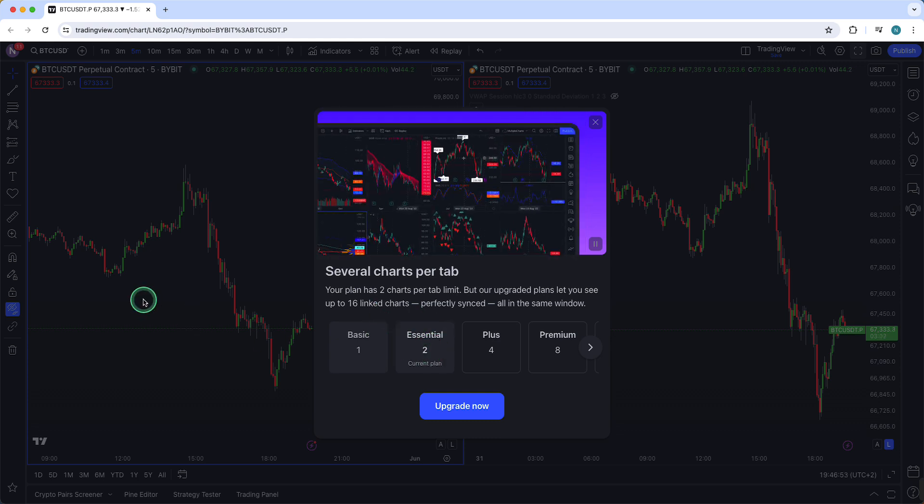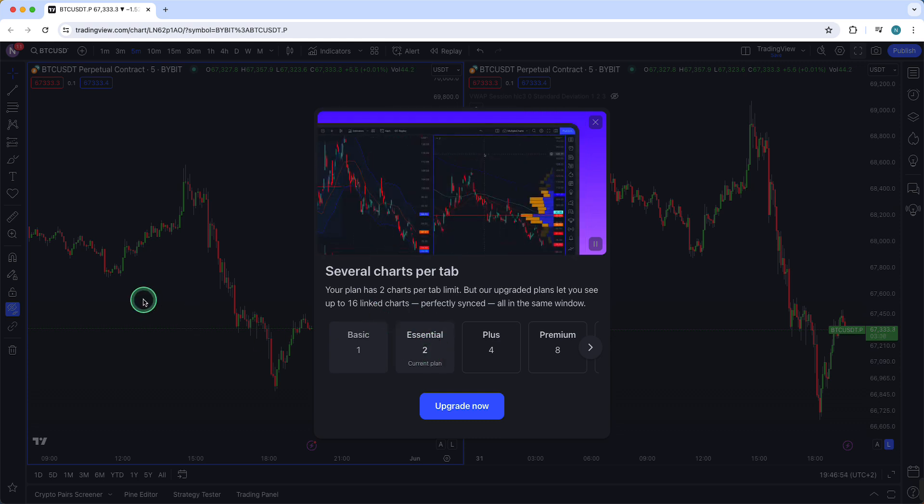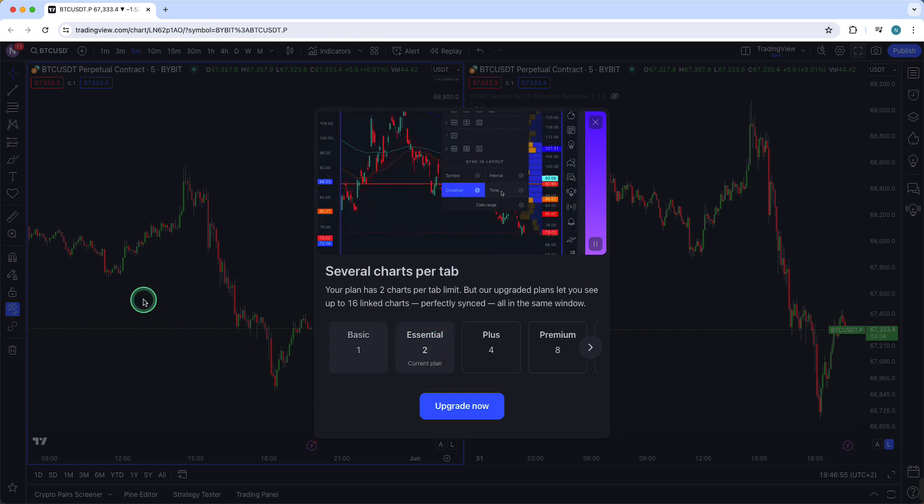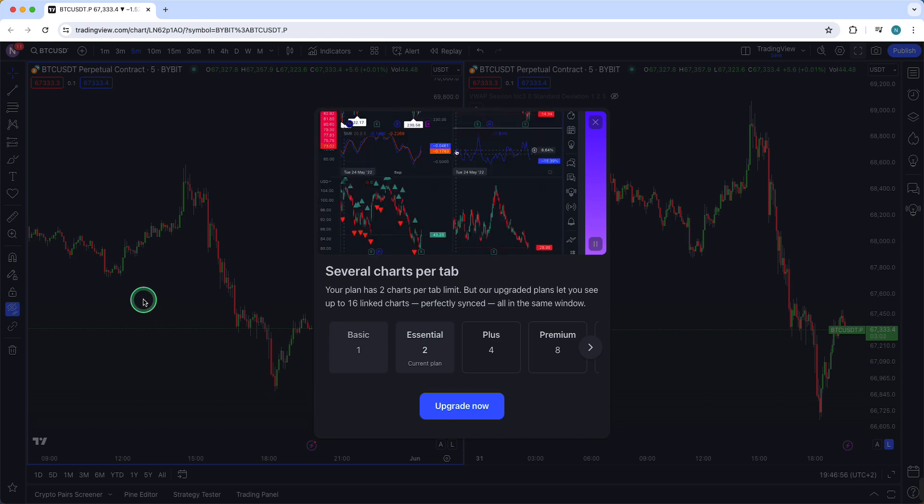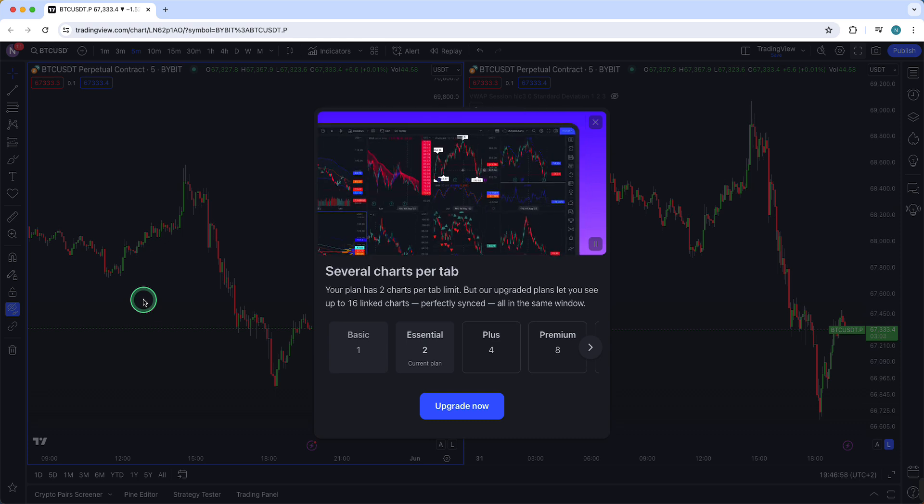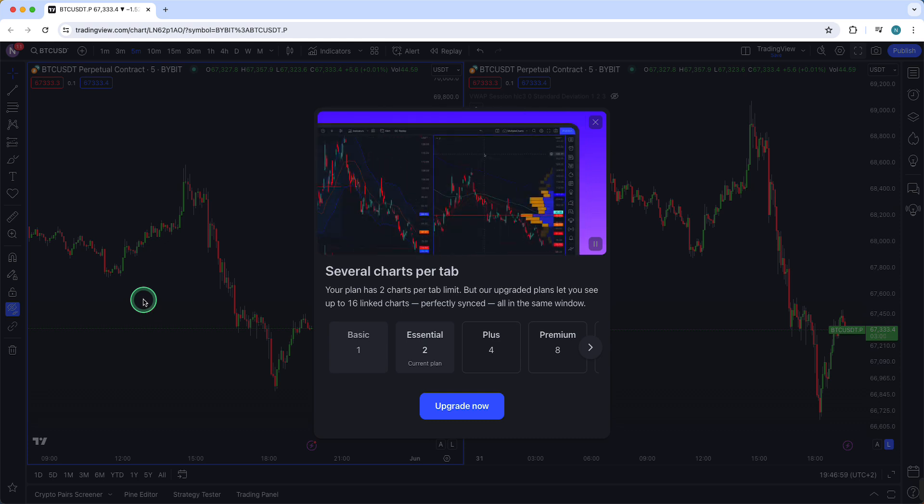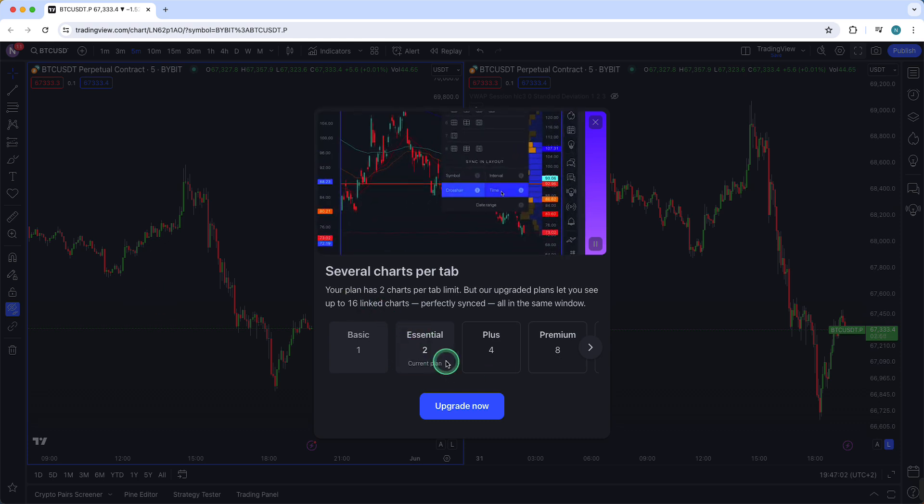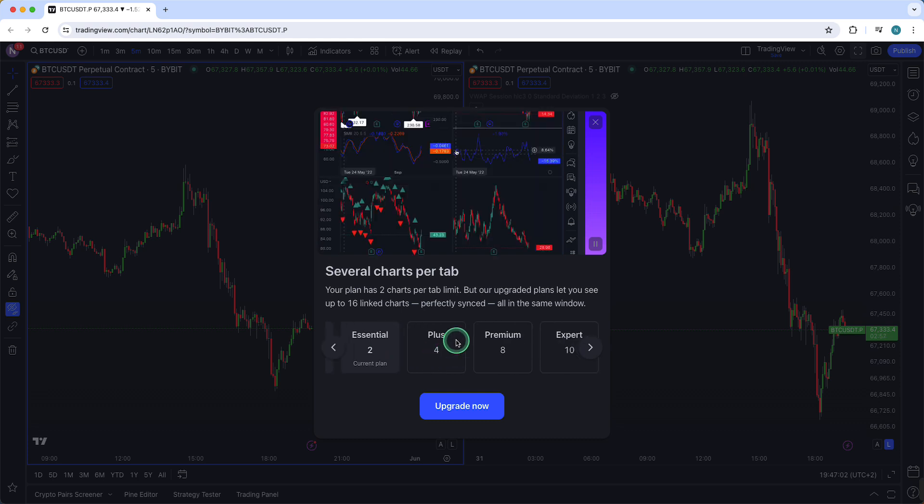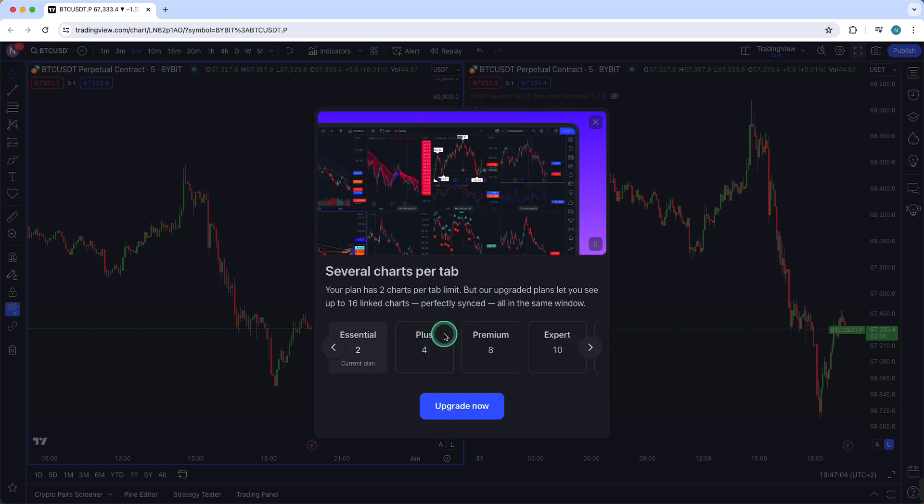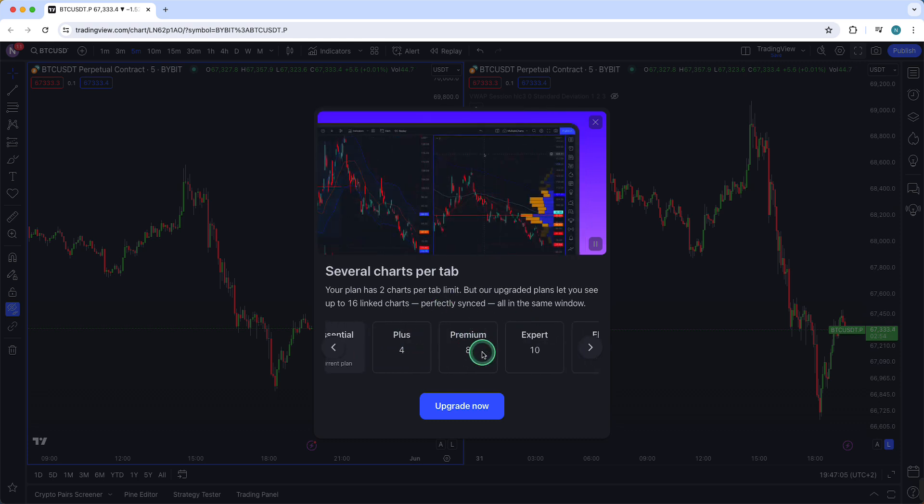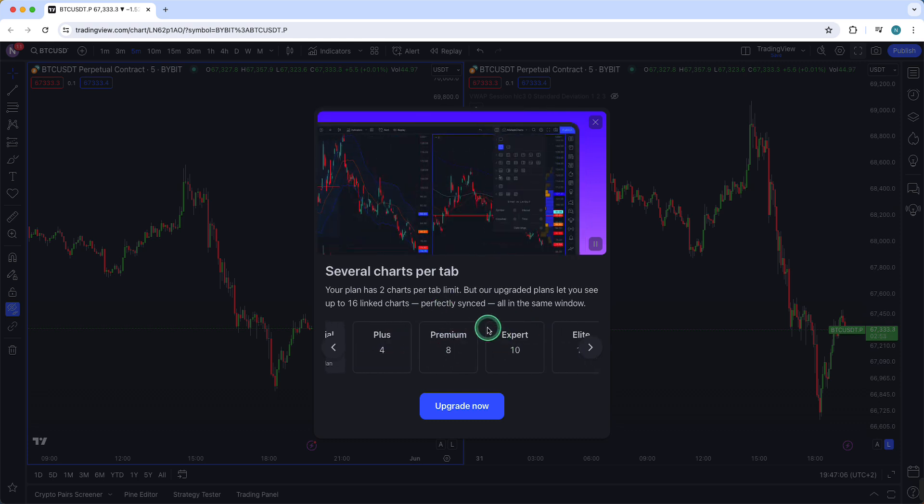I have a $15 discount in the description down below so you can check it out yourself and get the essential plan basically for free. So yeah, there are multiple options: Plus is for Premium, etc.